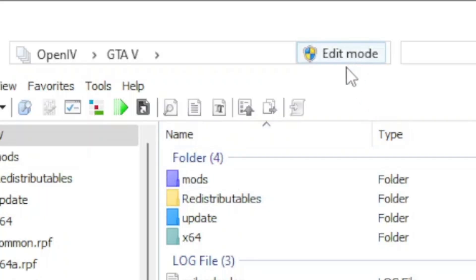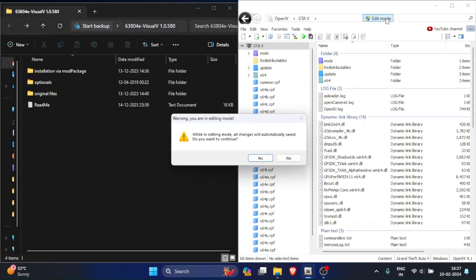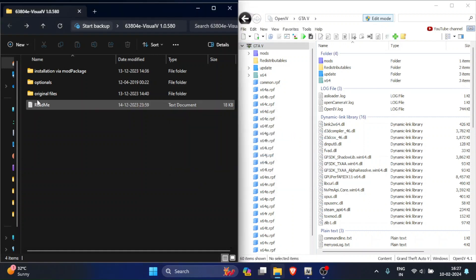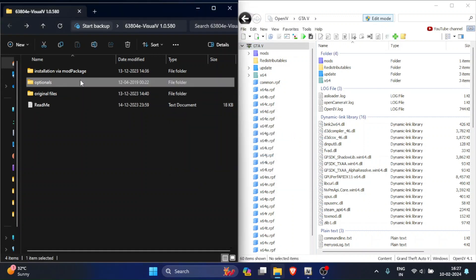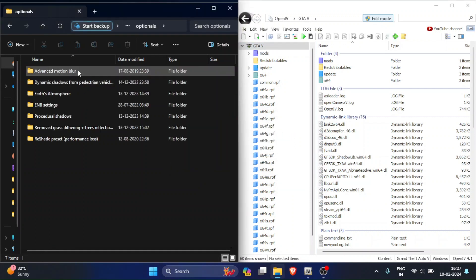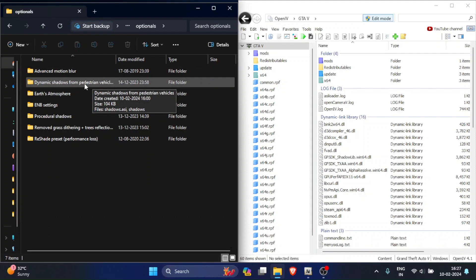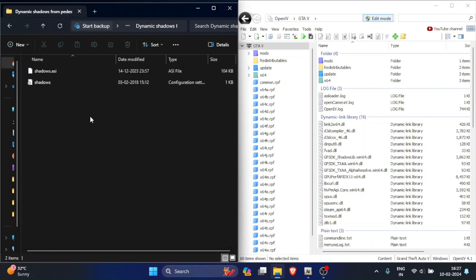On the top side of OpenIV you will see Edit Mode. Just click it and click Yes. Now go to the Optionals folder. Here, leave the first folder, go to the second folder and move these two files into OpenIV.